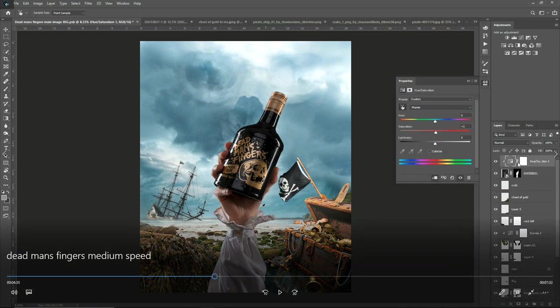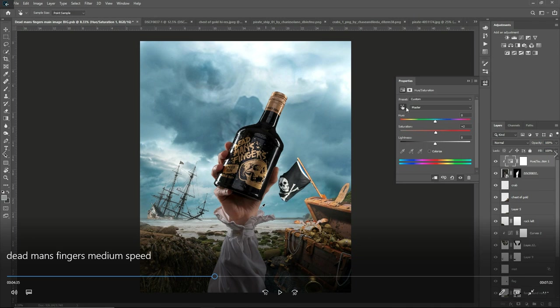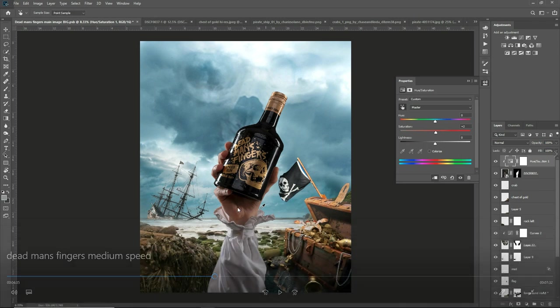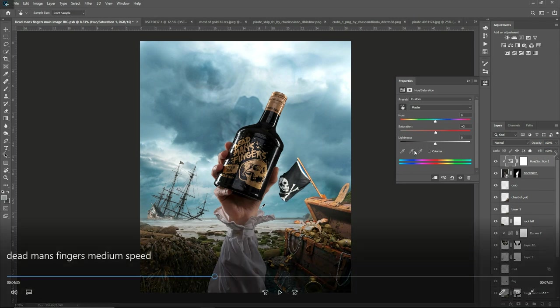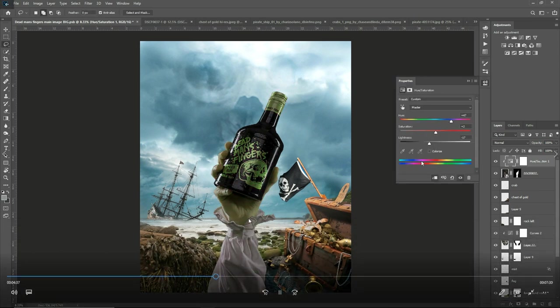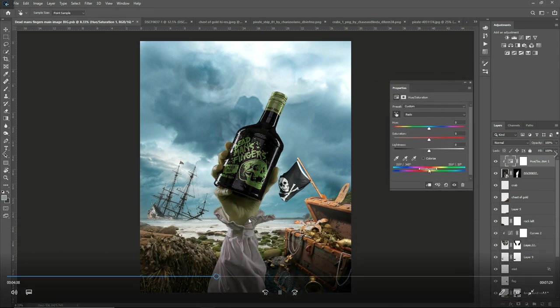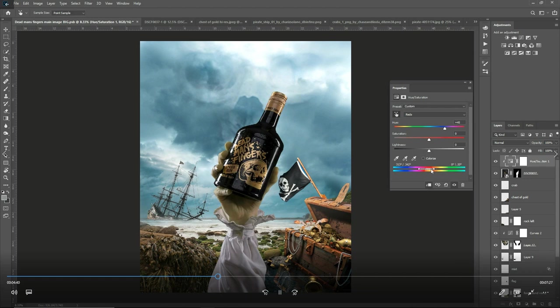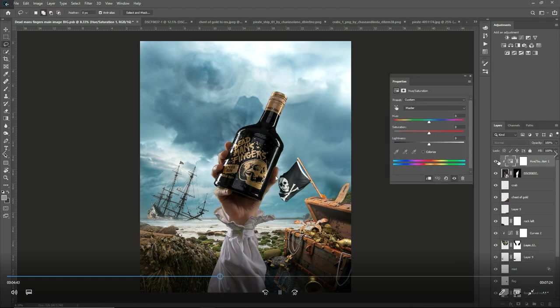I've used a hue saturation adjustment layer. I've clipped it to the bottom of the hand. What I'm doing now is I take this little hand sampler here, click it onto the skin tones and then I change the hue. I change the skin tone from the pinky reds to the green because obviously I'm going to change this hand into a zombie or undead hand.